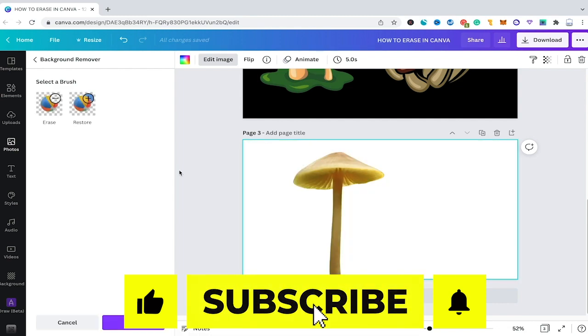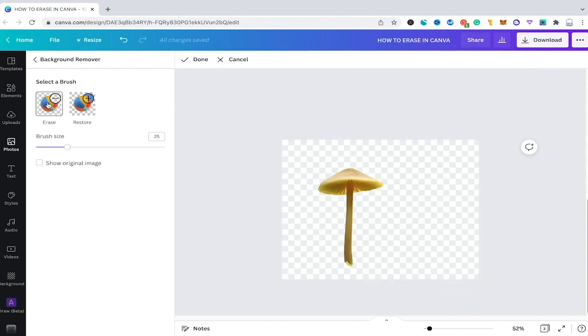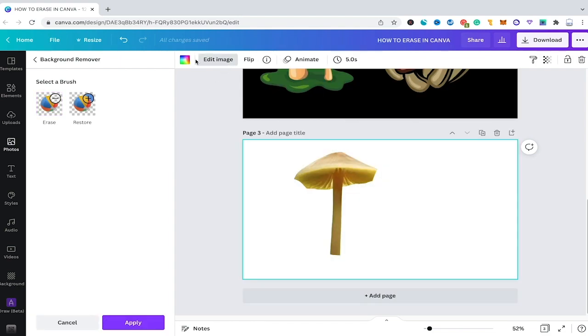Once the background of this image is removed you will then indeed see the erase and the restore tool appearing here. And now as you know it from other software you could simply click here on the erase tool and then you can indeed erase certain parts of your mushroom by simply dragging over it. Once you're satisfied with the result simply click on done. So this is how the erase function works for Canva Pro users.